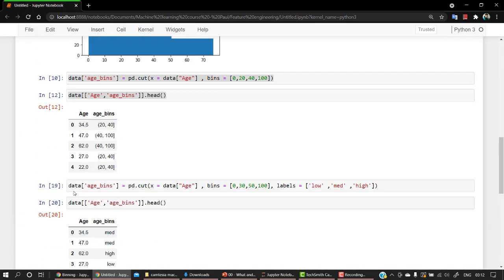That is how we can create binning. That is what we mean by discretization. That's it for this video. In our next video we are going to learn about encoding.